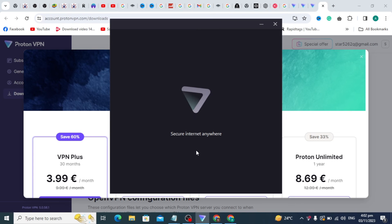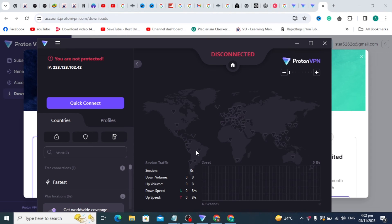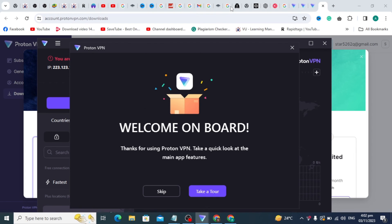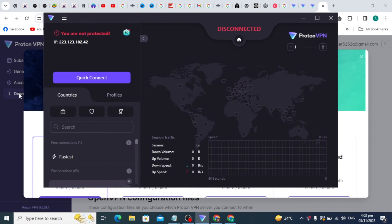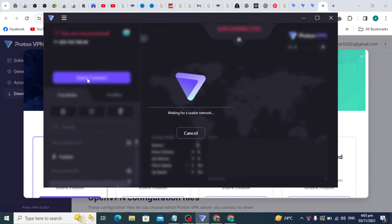After this, the welcome dashboard of Proton VPN will open. You can simply skip this tour or take this tour. You can just simply click on the connect option and Proton VPN will start connecting.